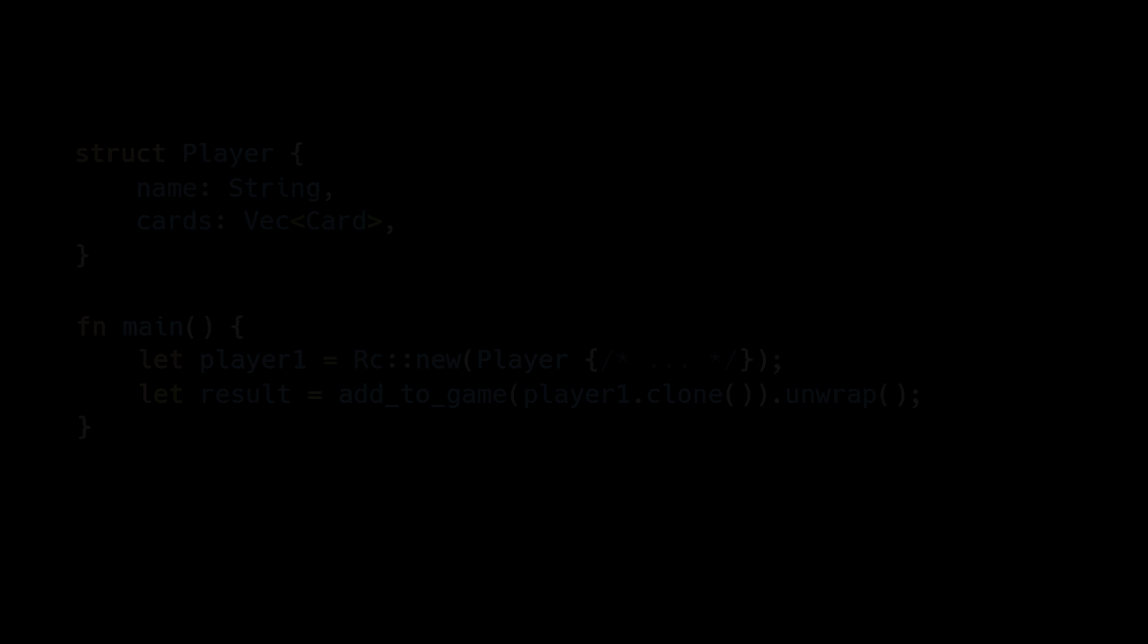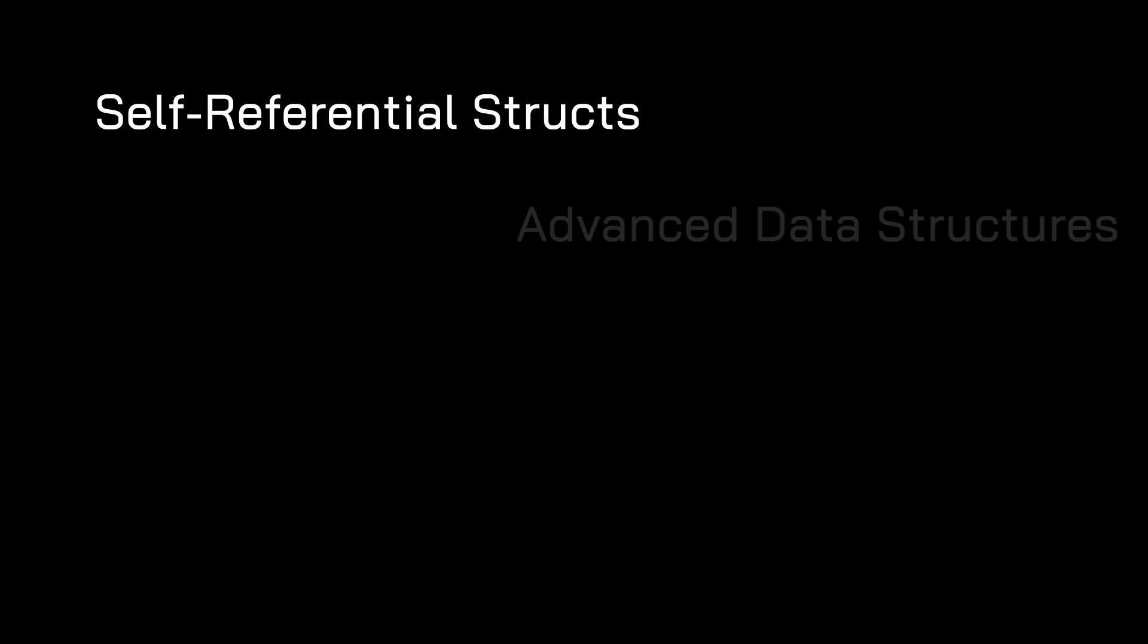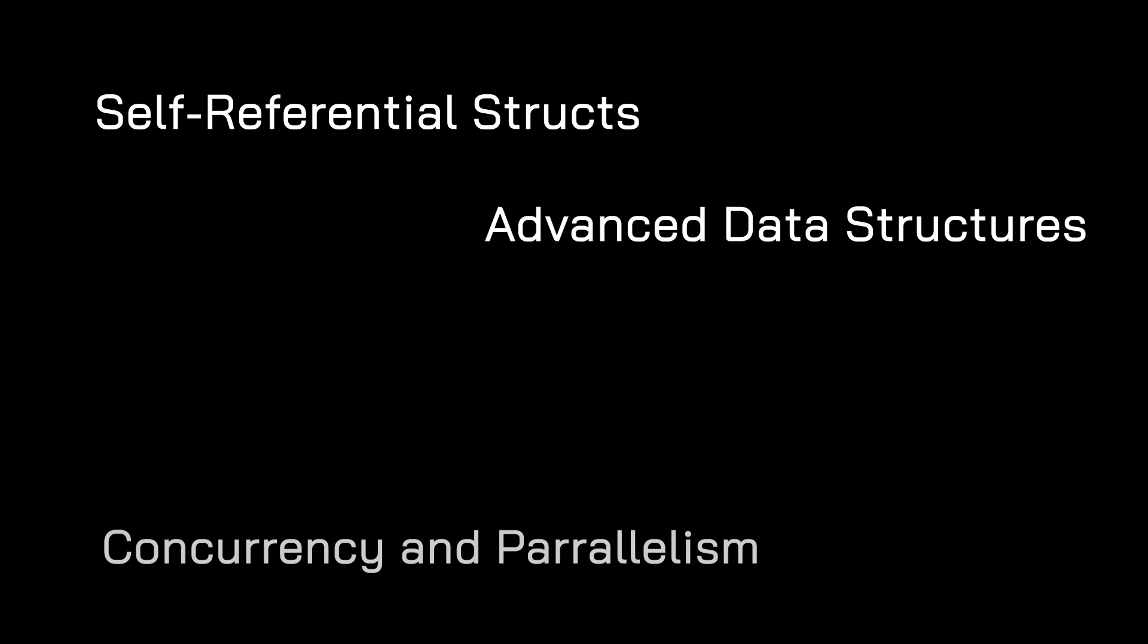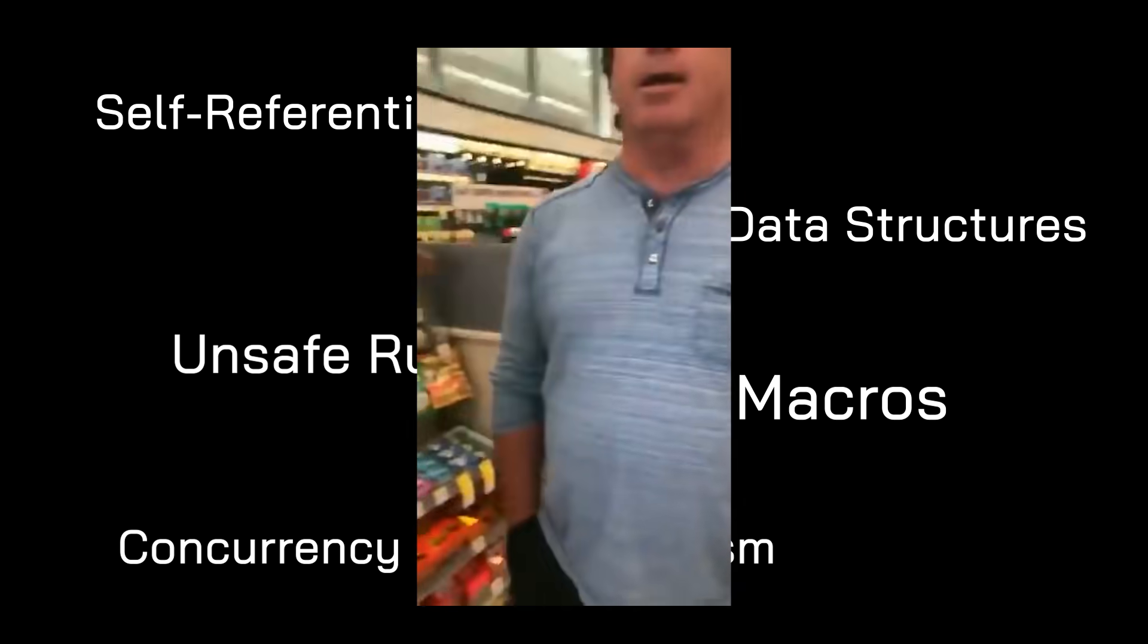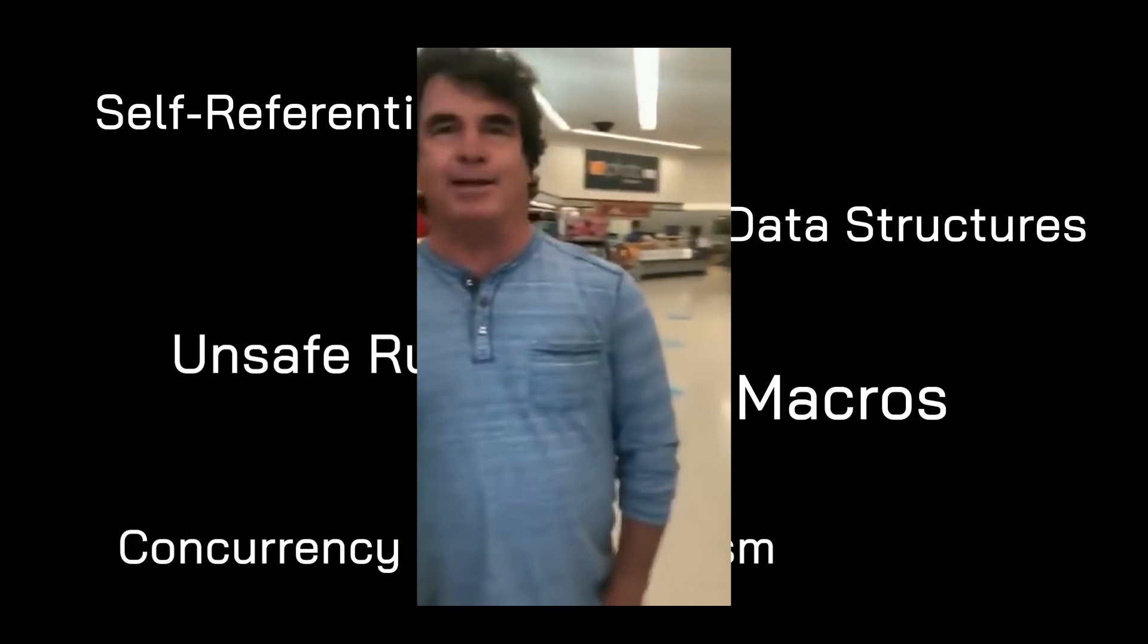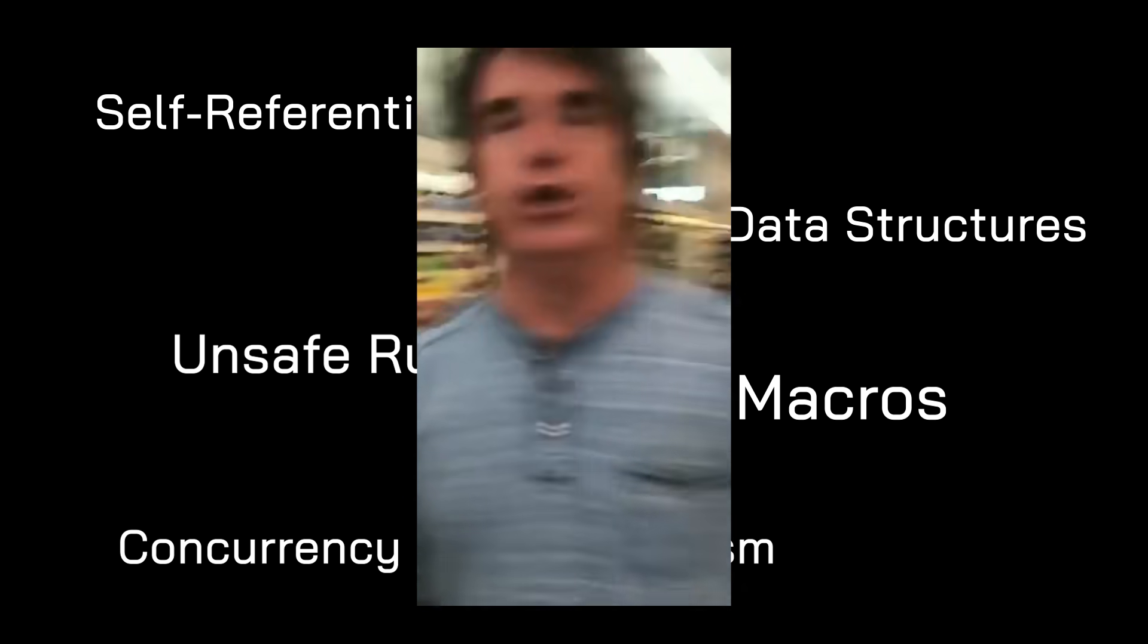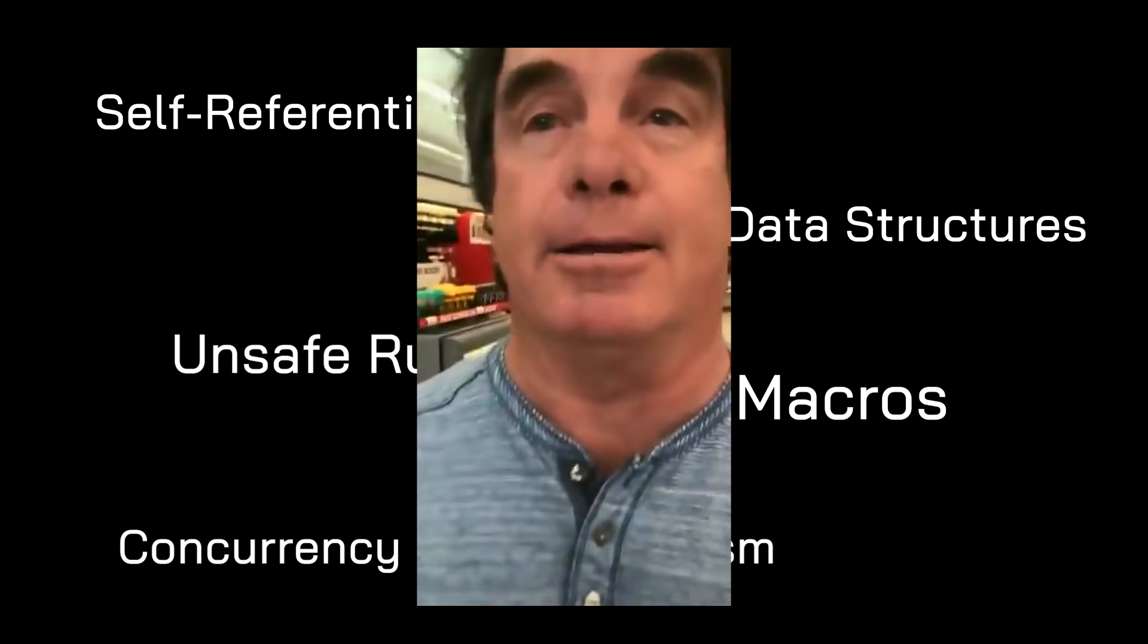It's also important to ignore certain areas in Rust that are known to be difficult. Things like self-referential structs, advanced data structures like linked lists and graphs, concurrency and parallelism, unsafe Rust, and macros. You're not that guy, pal. Trust me. You're not that guy.